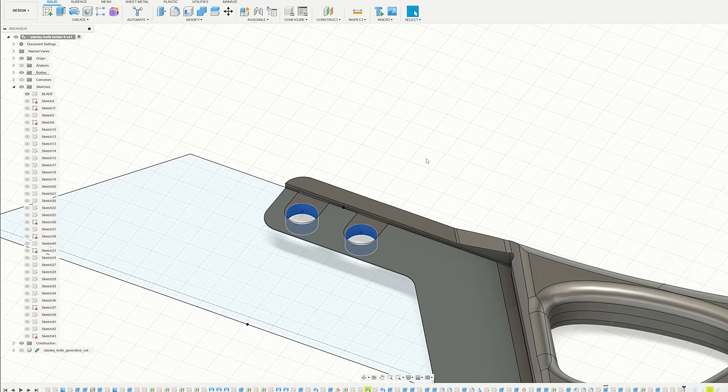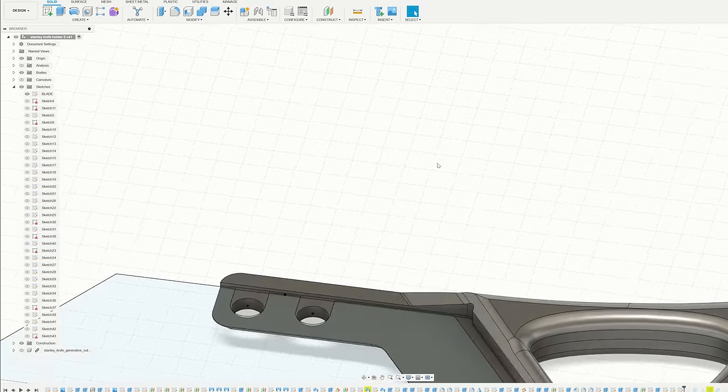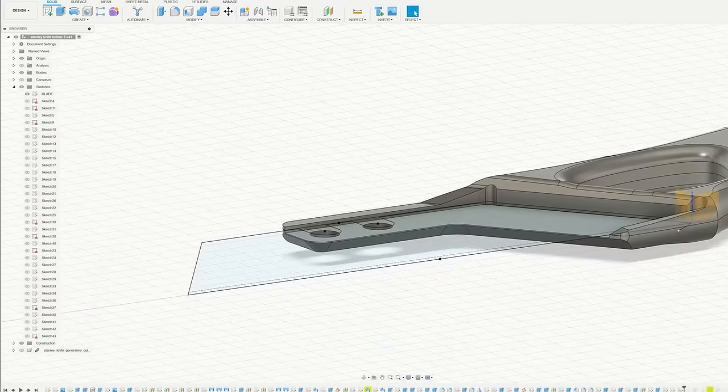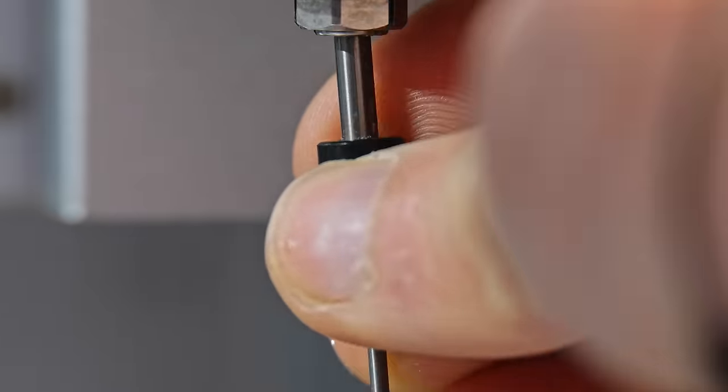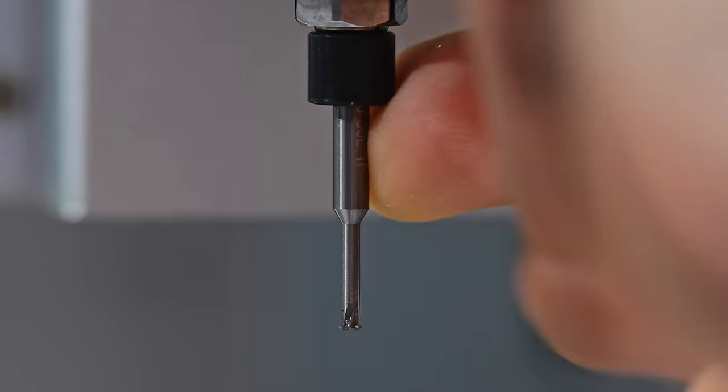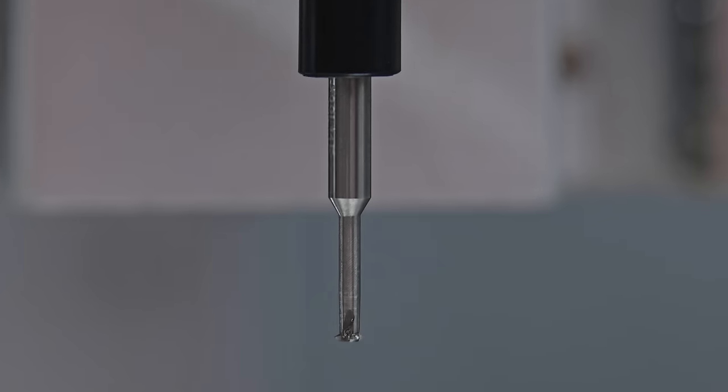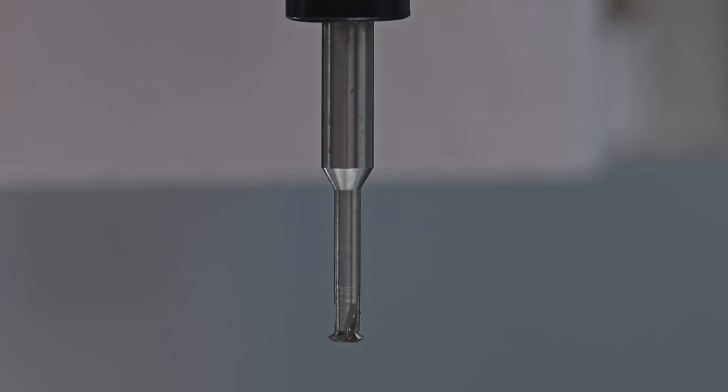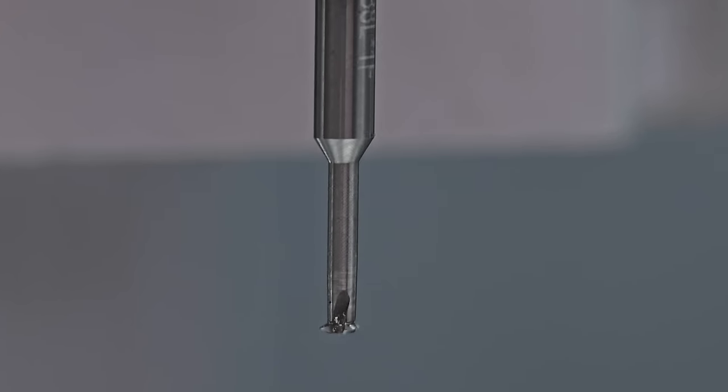For the threaded holes at the front, usually I just tap these holes by hand with a thread tap, but you can actually do it in the machine with a tool called a thread mill. Something which I've never done before, but I've always wanted to try.